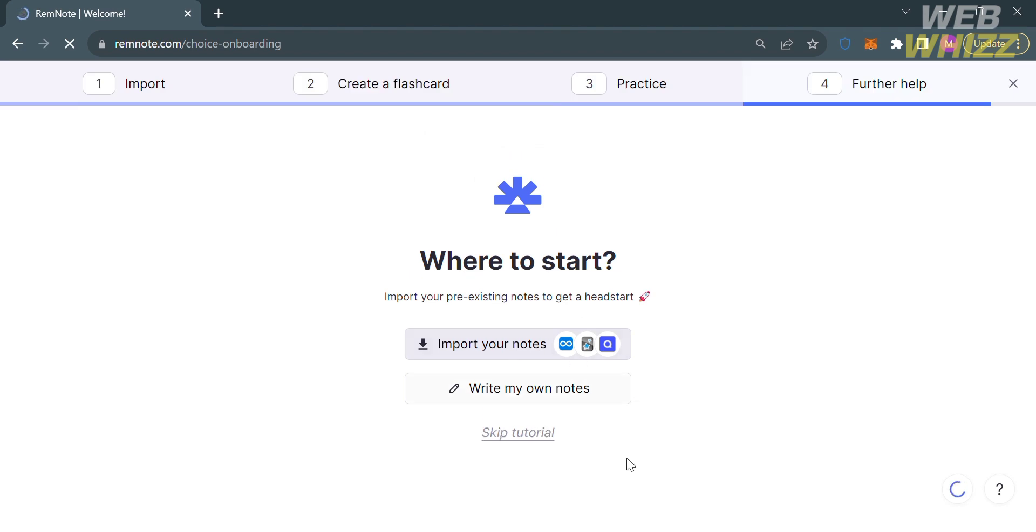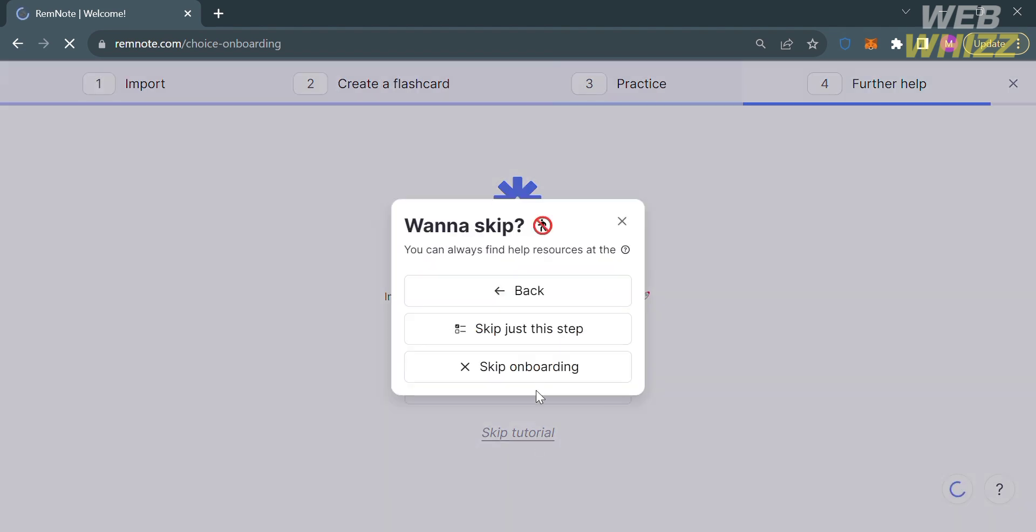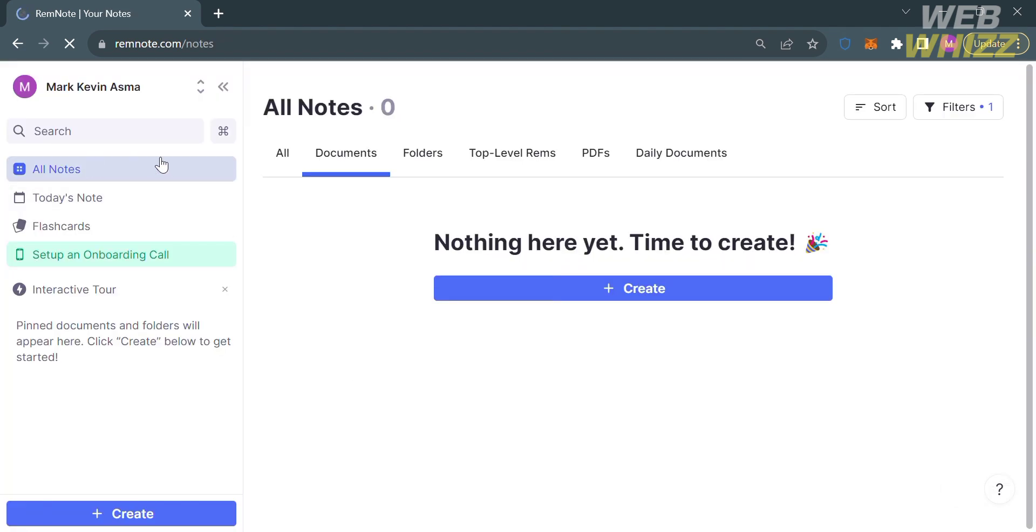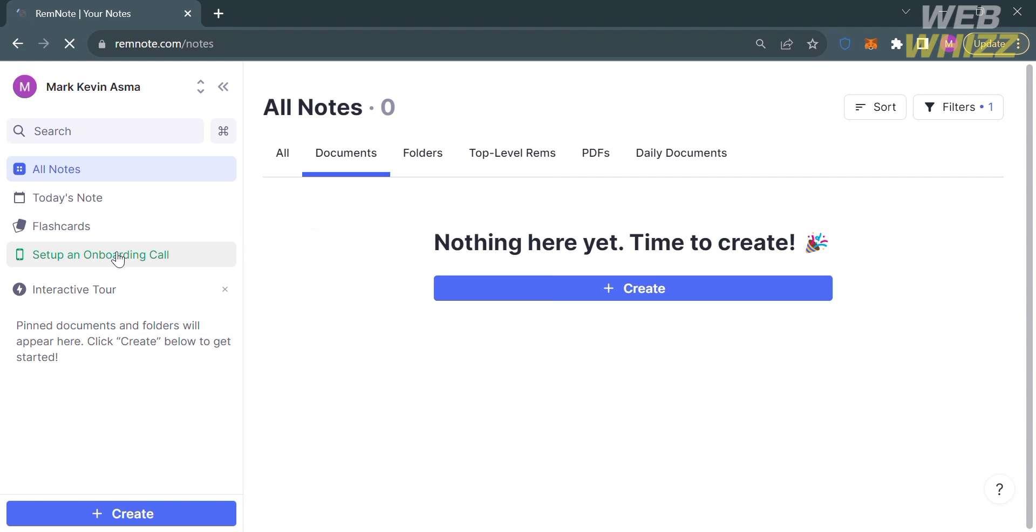After that, you will be directed here. To skip this tutorial, click the Skip Tutorial button below and proceed by clicking Skip Onboarding. Now, this is what the dashboard looks like of remnote.com. You will see on the left side panel some of the options you can navigate, including All Notes, Today's Notes, Flashcards, and Interactive Tour.